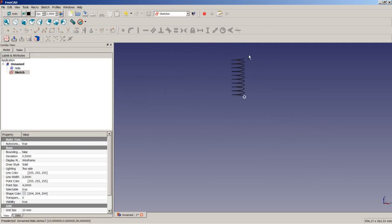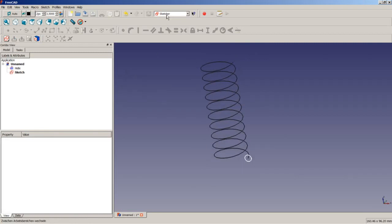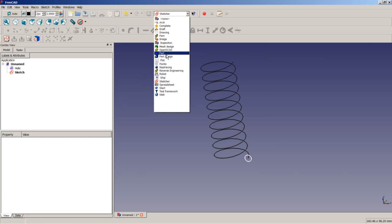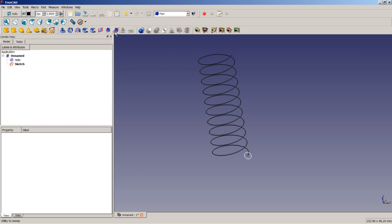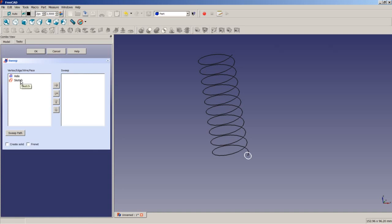And now we are ready to do our sweep in 3D. Therefore, we switch back to the part module workbench and we click on the icon for the utility to sweep. As I said before, we need a profile and a sweep path for this operation. The profile we have is the sketch. So, we can click on the sketch here to mark it and apply a click on this icon here to add the sweep profile.